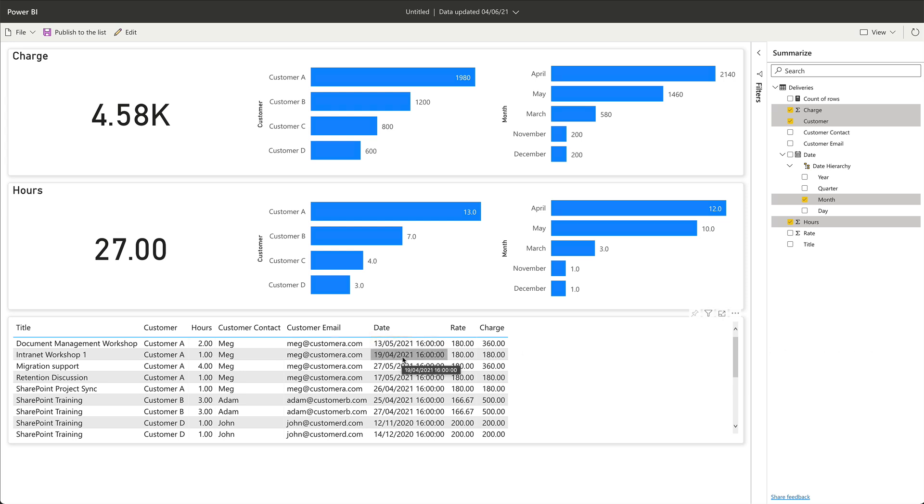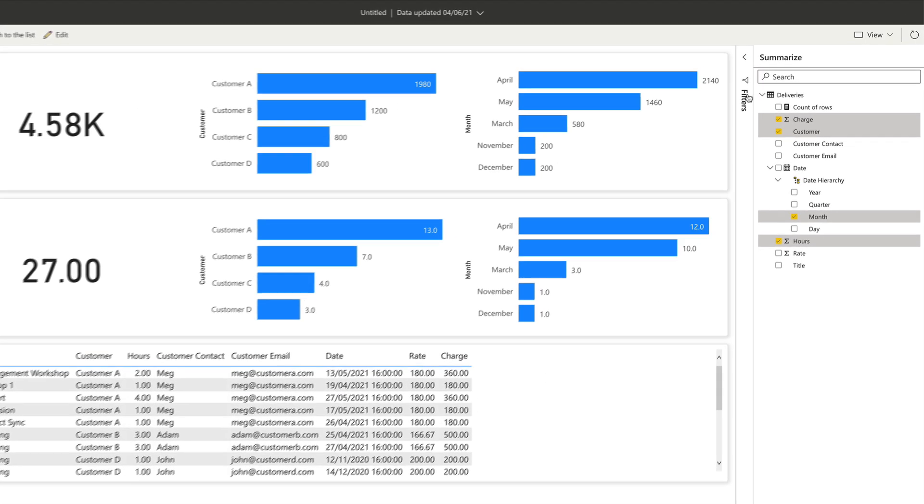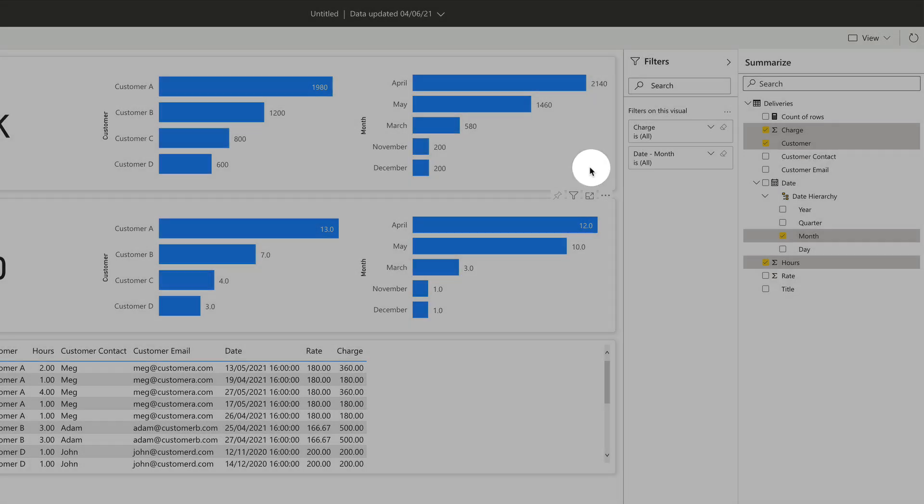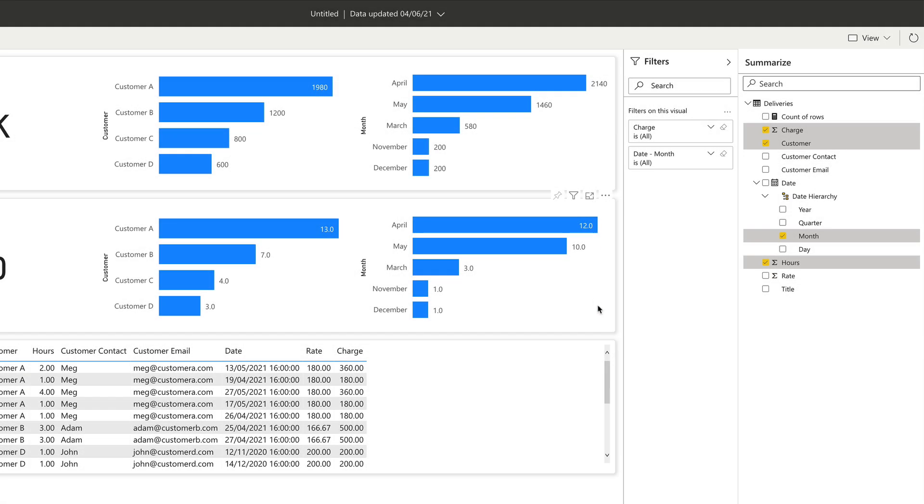You can also use this filter section to add more detailed filters to your charts. If I expand the filter section here, you'll see it can be filtered by any columns it finds in the visualization. If I click on the monthly charge chart, for example, it changes the filters here to charge and month.